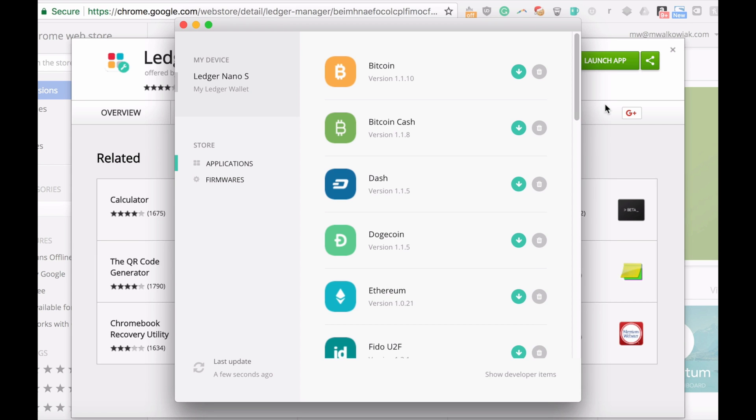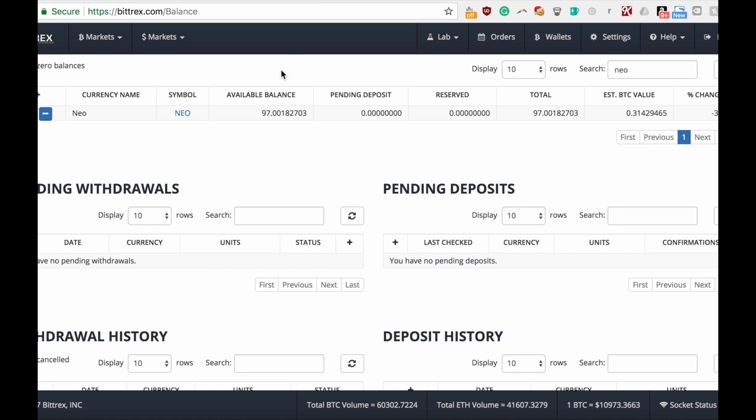Today I want to talk about NEO and how to transfer your NEO from any exchange or other place into the Ledger Nano S hardware wallet. If you're familiar with Ledger, you have a bunch of different apps as I'm showing here right now.